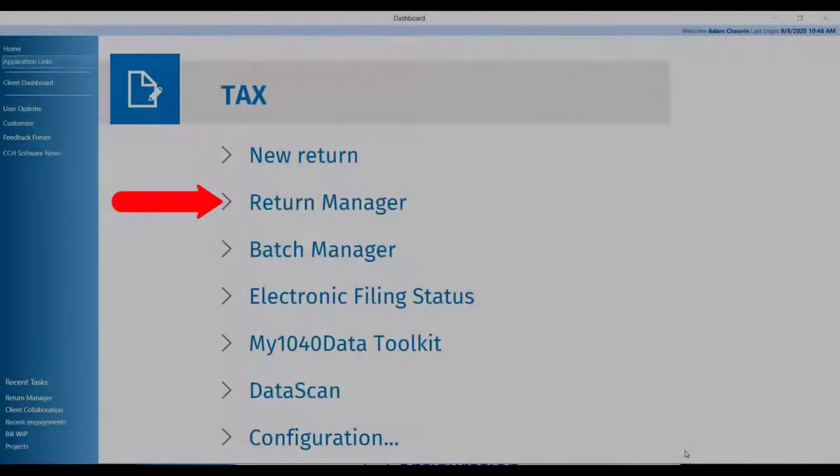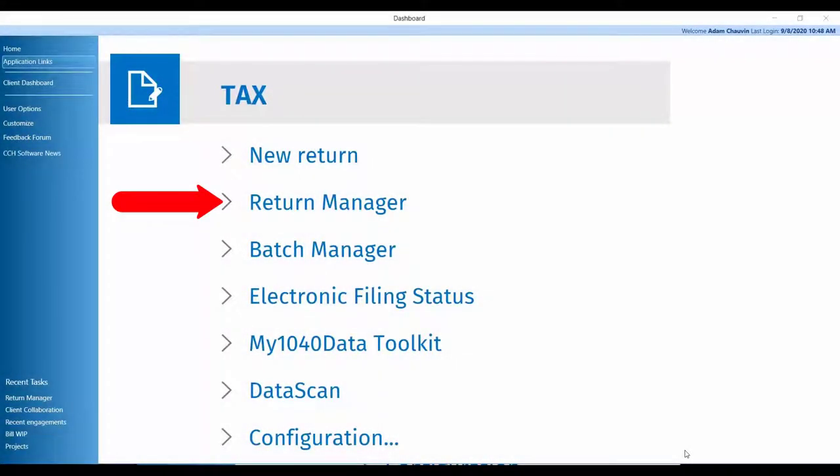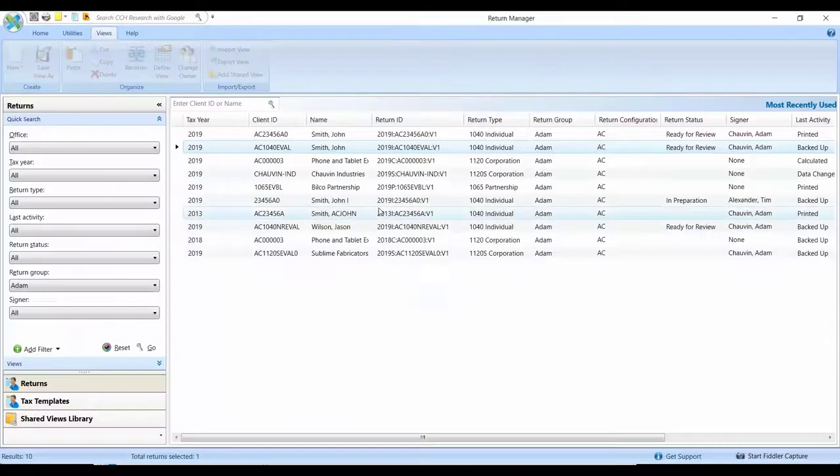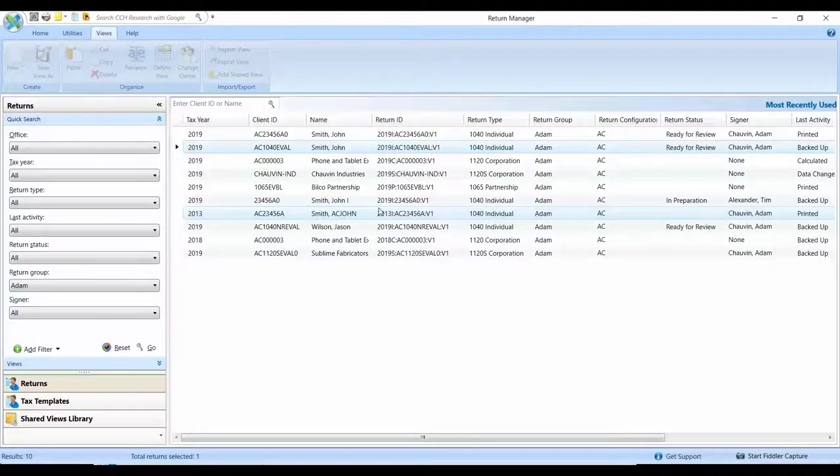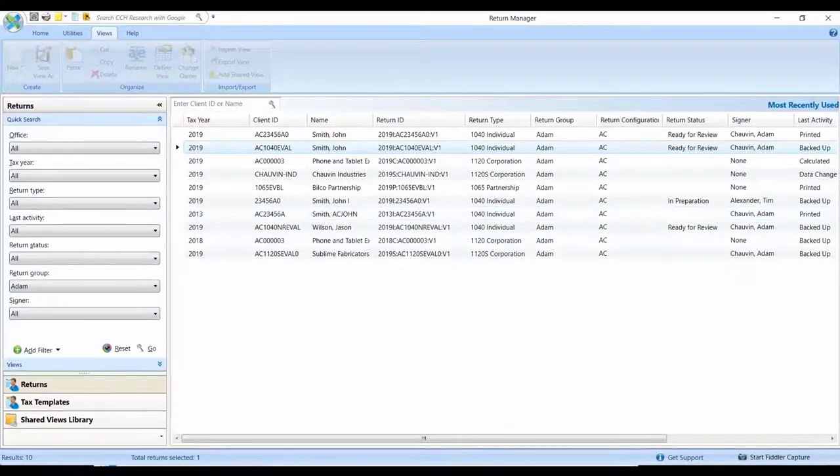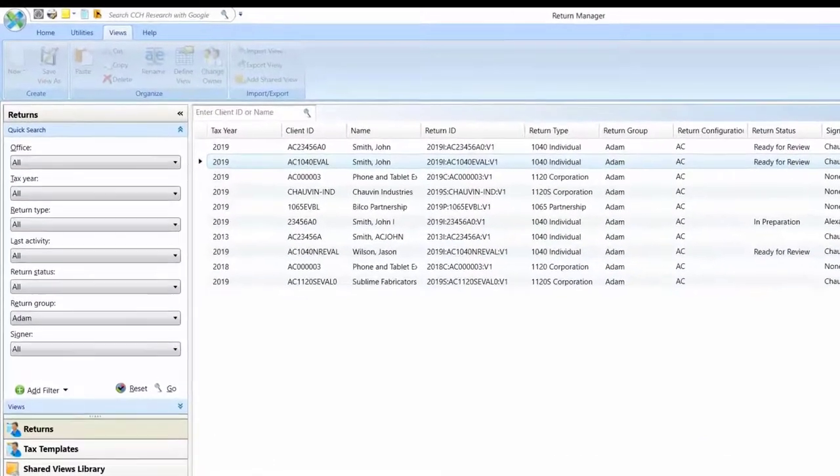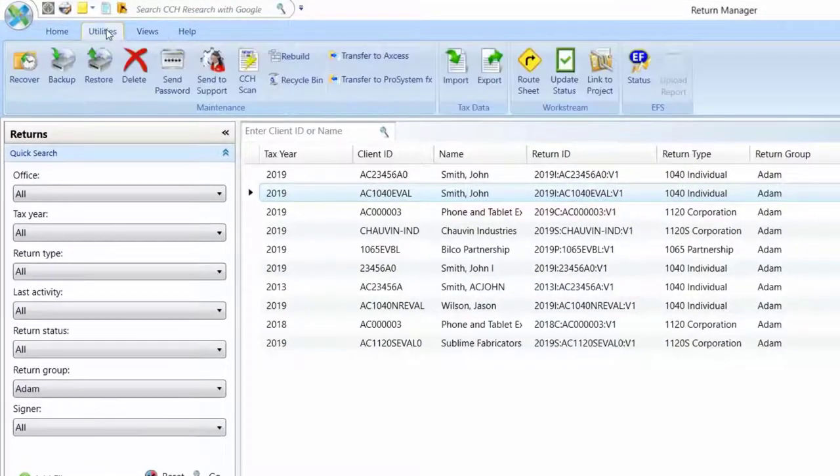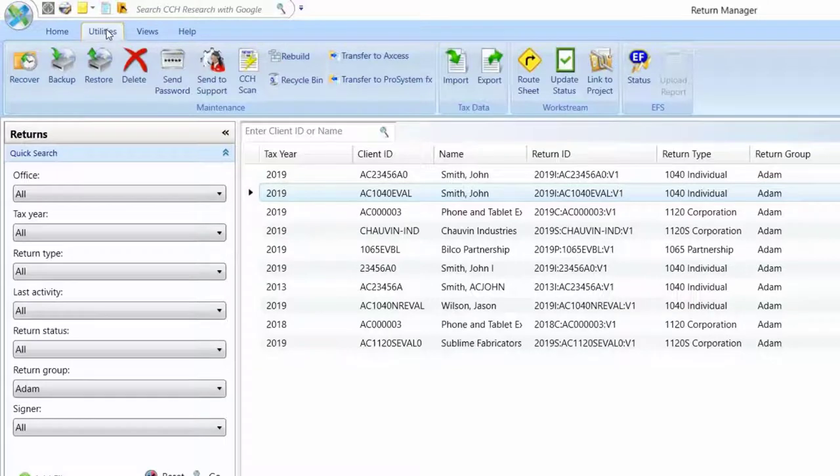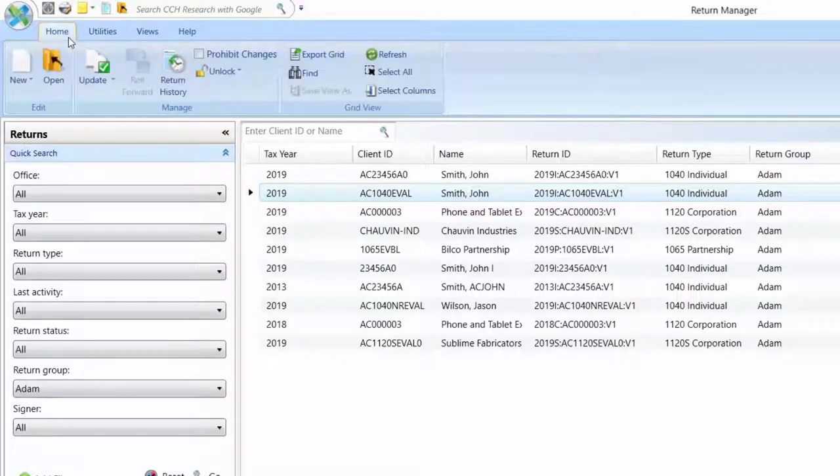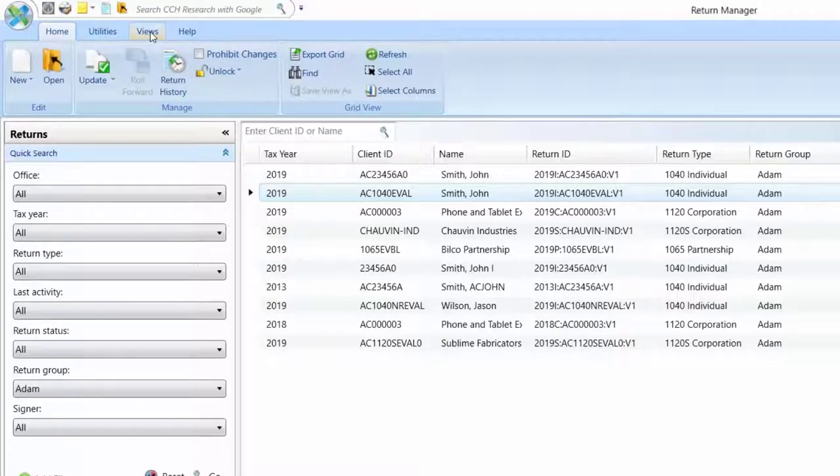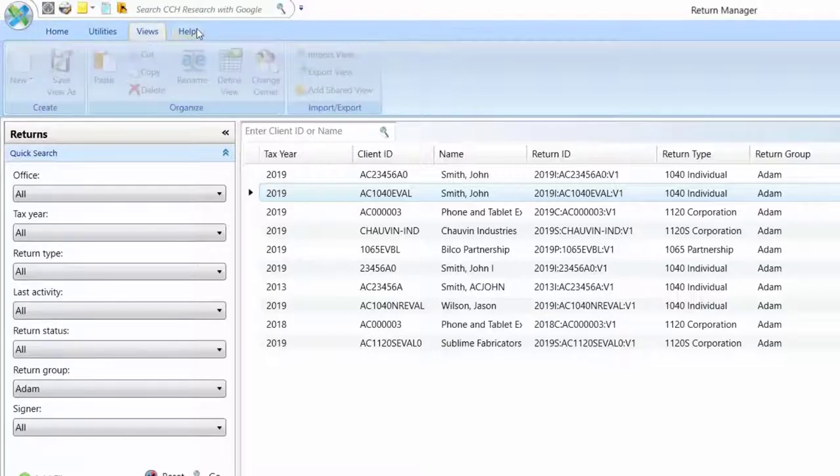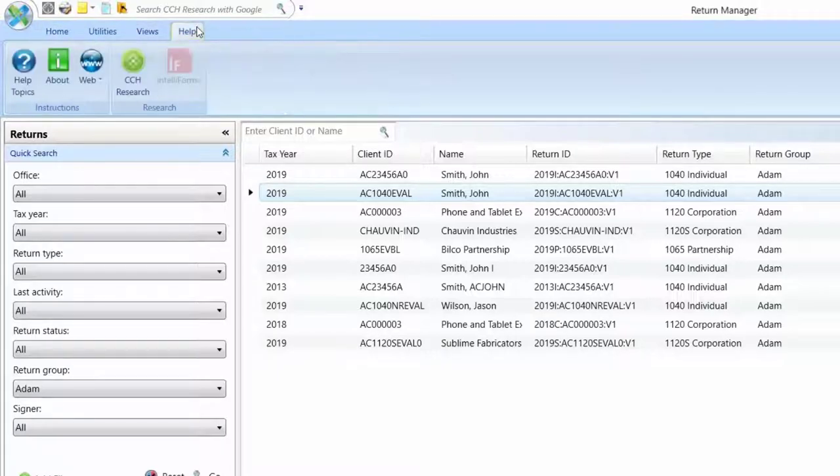We'll start with the Return Manager. One difference you'll find in the Return Manager versus ProSystemFX Tax is simply the layout. You'll notice at the top of the window you'll find a ribbon that will bring all of the different features and capabilities that you have now right to your fingertips when and where you need them.